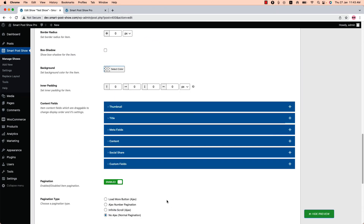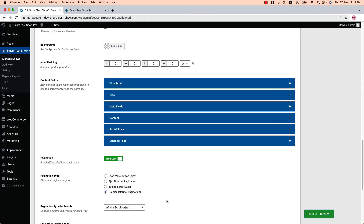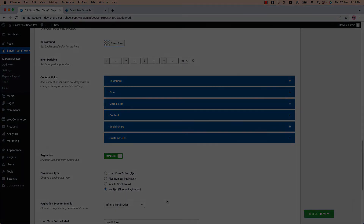As mentioned, you can use pagination for all layouts except carousel. I hope you have a clear idea about the AJAX pagination properties. In the next video, I will cover another attractive feature of the plugin. Until then, take care.